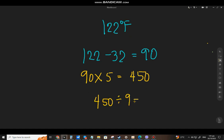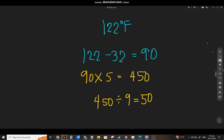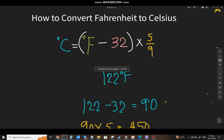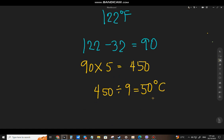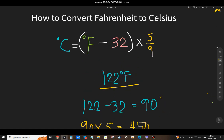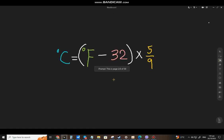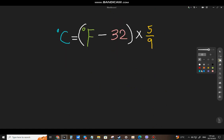Divide by 9 — you will get 50. So 450 divided by 9 is 50. Then add the degree Celsius symbol. So 122 degrees Fahrenheit is equal to 50 degrees Celsius.